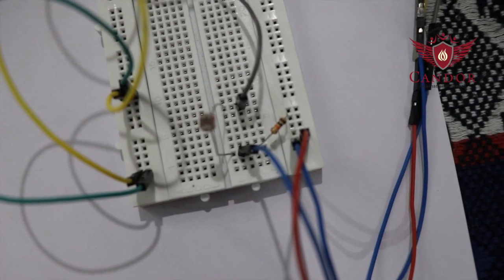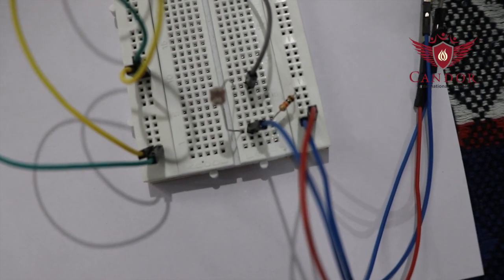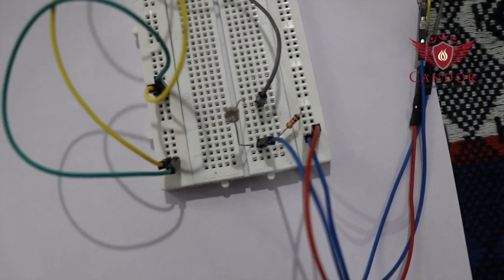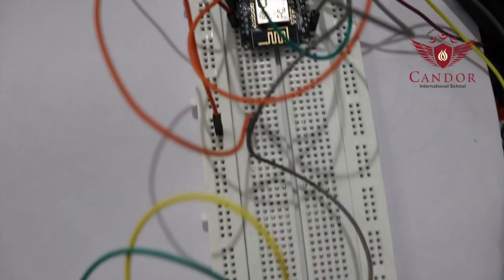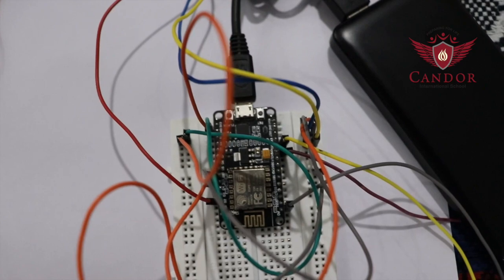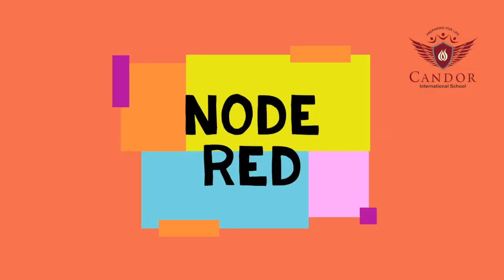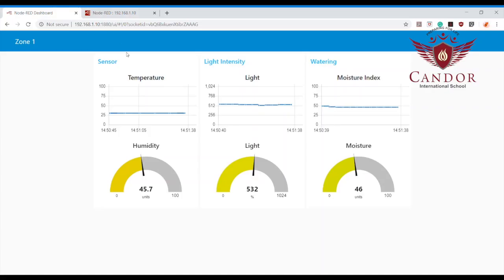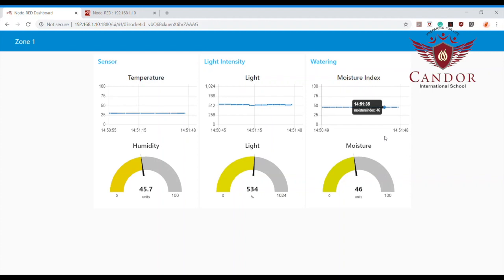All of this information is sent to NodeRED using MQTT via the NodeMCU. This is the NodeRED dashboard where all of the values are displayed, including temperature, light, moisture, and humidity.